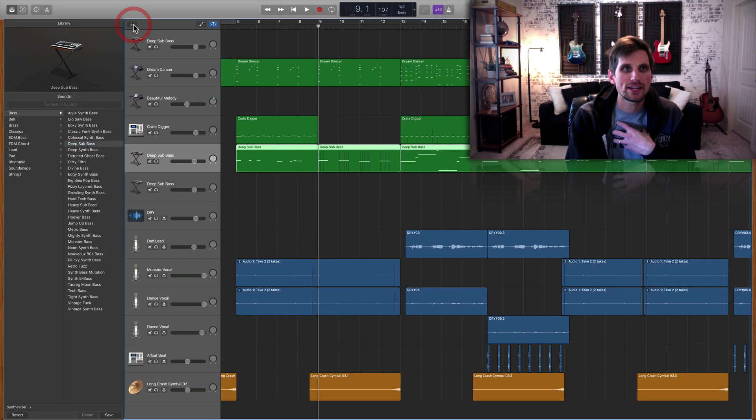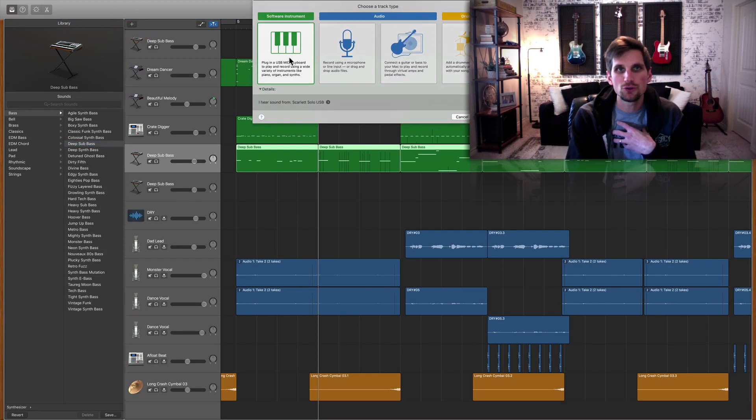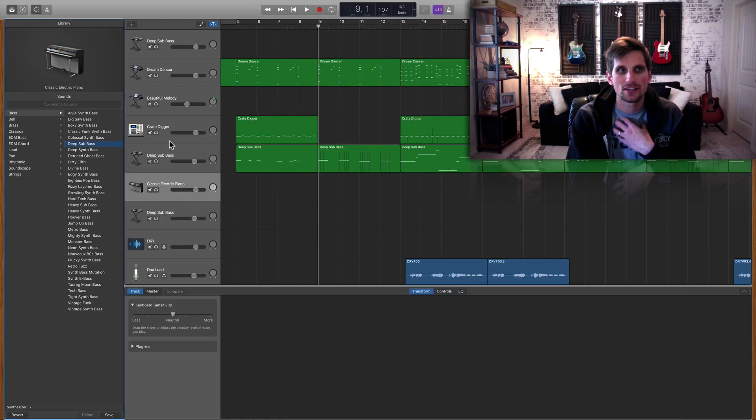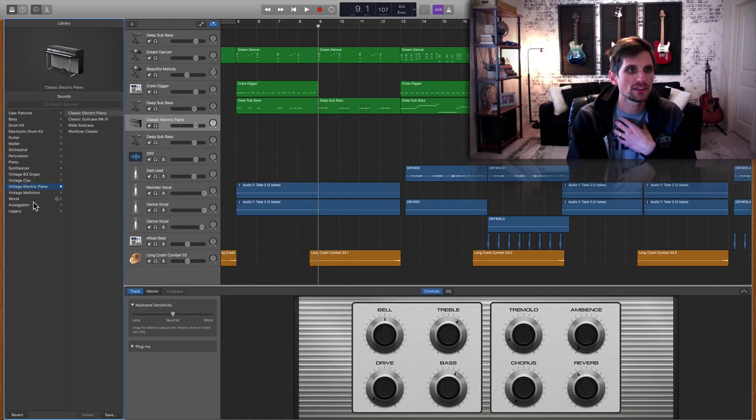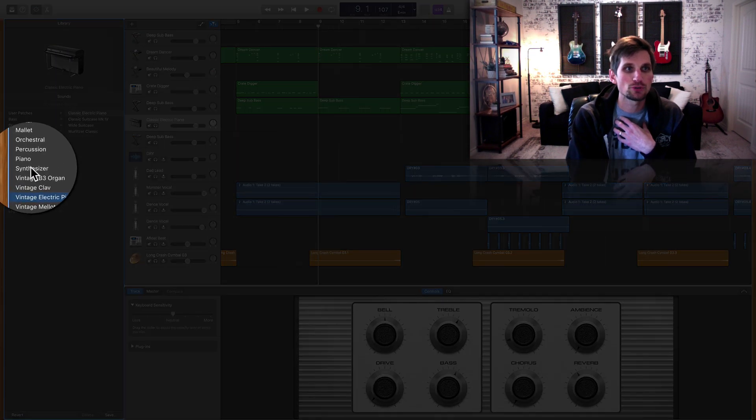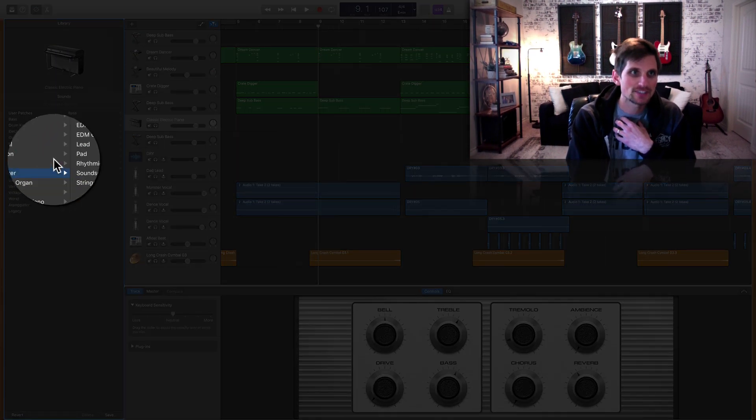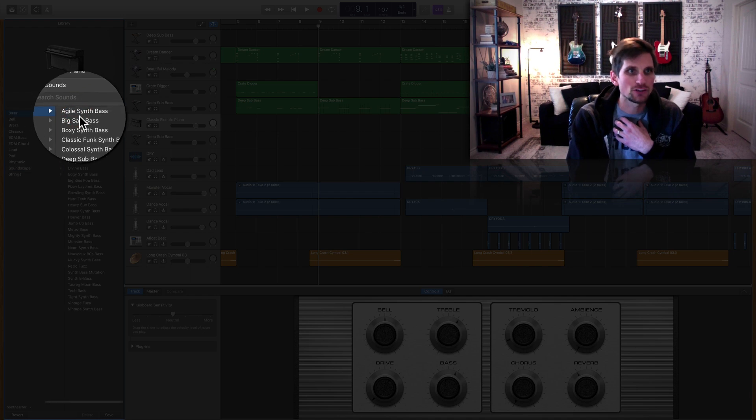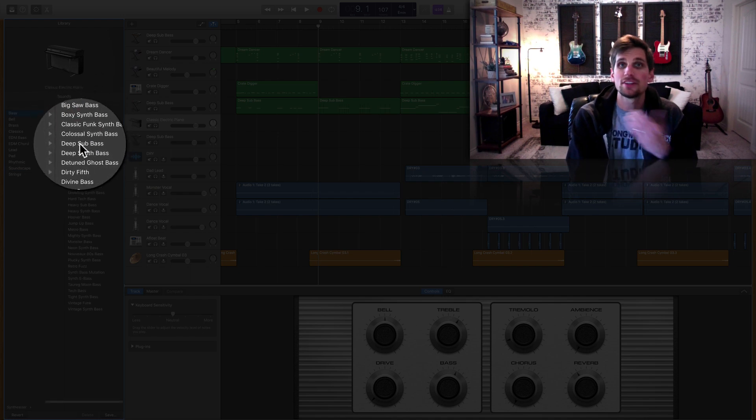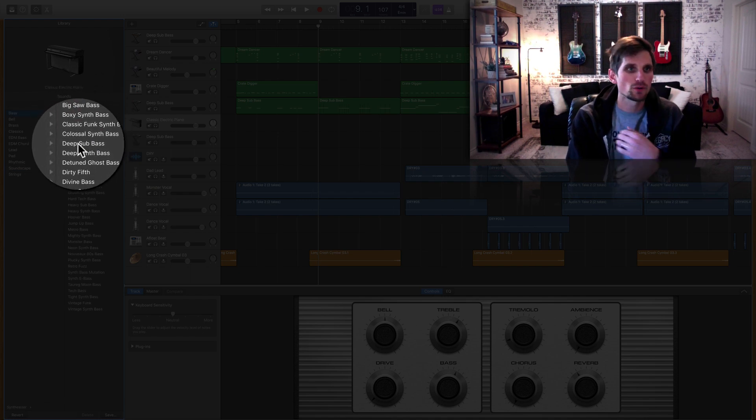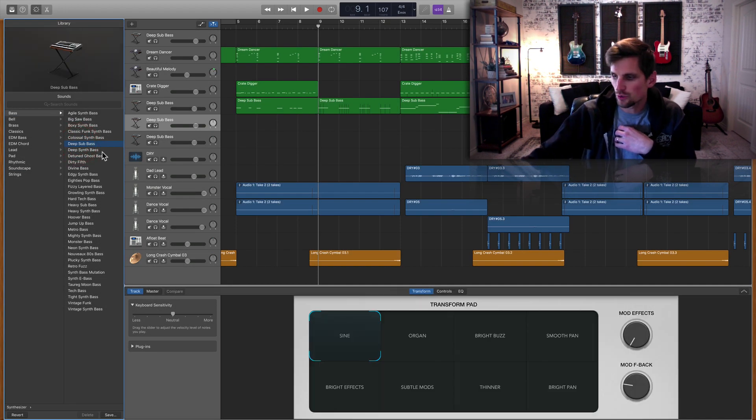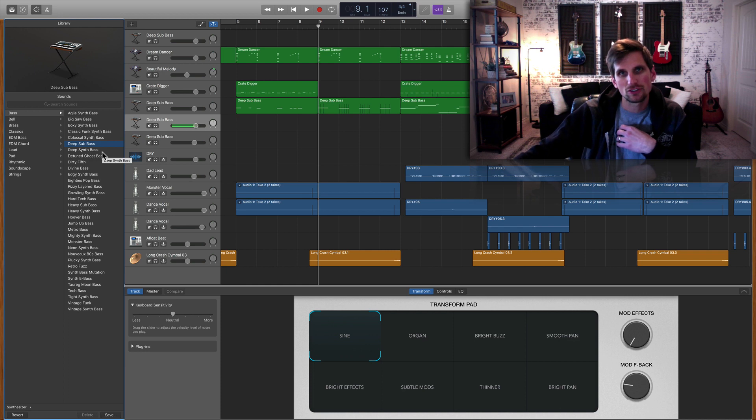So if I create a new software instrument MIDI track, over here in the library you would go to synthesizer bass and go down there, they're in alphabetical order, to deep sub bass and you get this cool kind of low super cool sound.